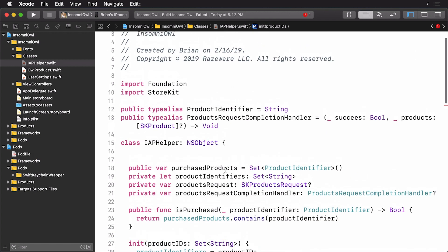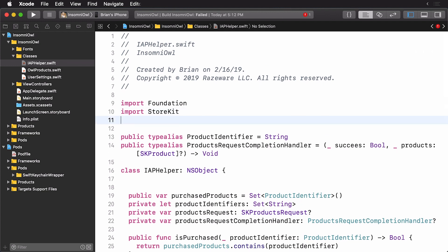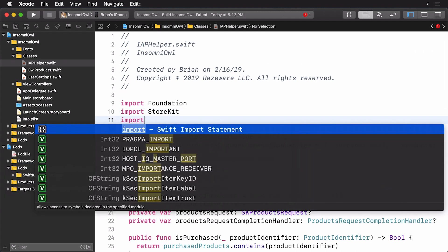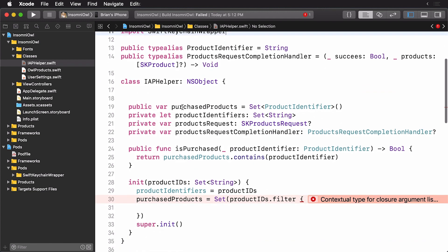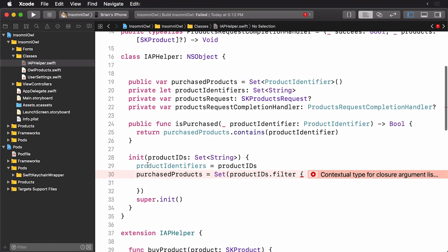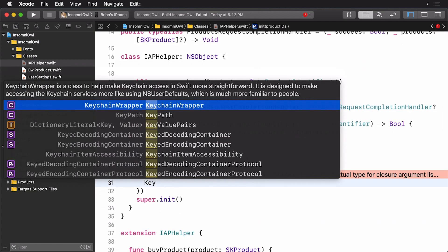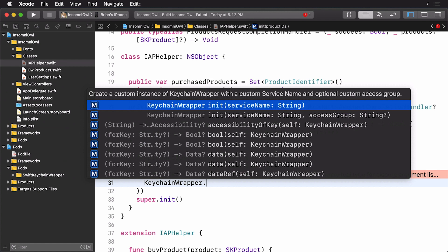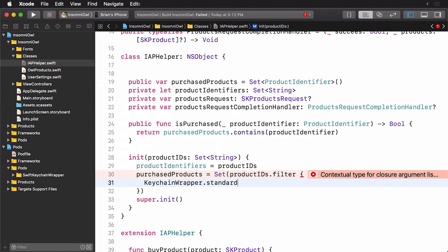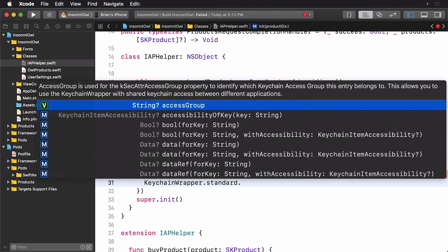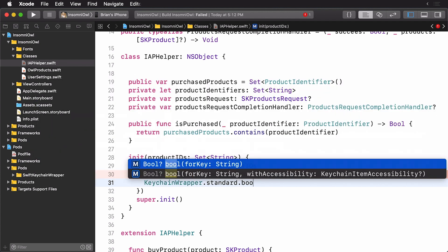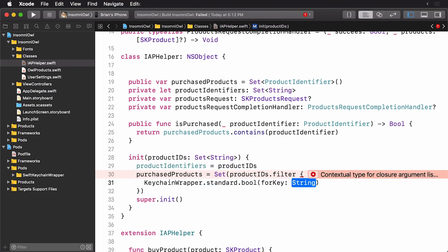Now before we do this, we need to import our keychain wrapper. Then if we scroll down here, we're going to be looking for our keychain wrapper standard. And then we're looking for bool for key. And we're simply going to pass in dollar sign zero.